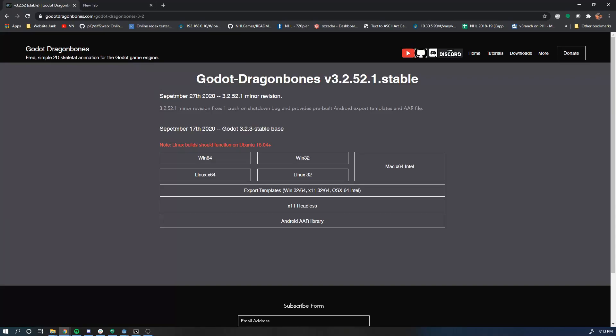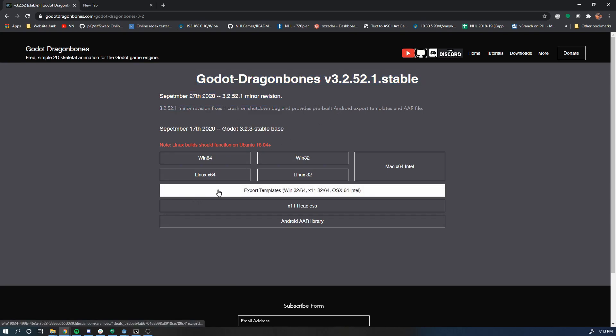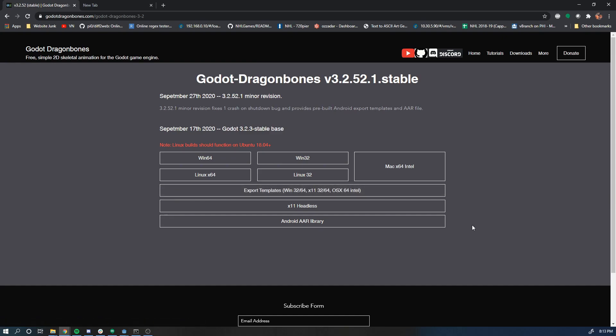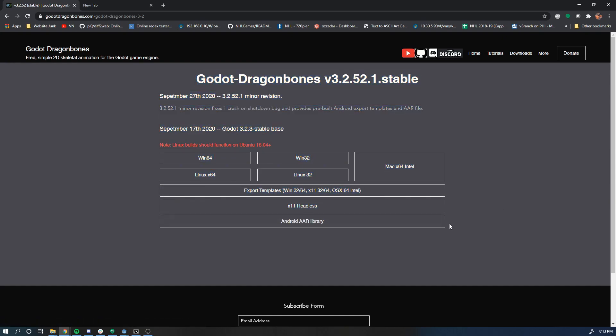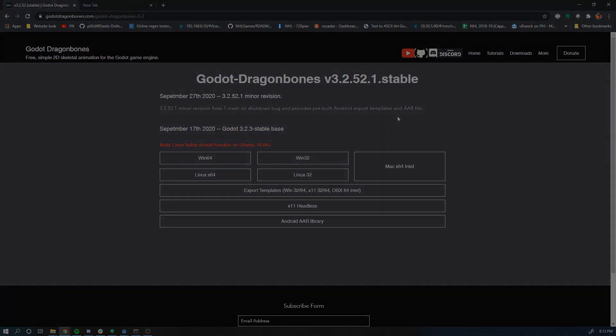Hey guys, so I've just released a new minor revision to 3252. It just fixes one bug and provides pre-built Android export templates and the Android library if you want to build Android modules. This video I'm going to go over importing these templates and exporting to Android from the beginning, so stick around.